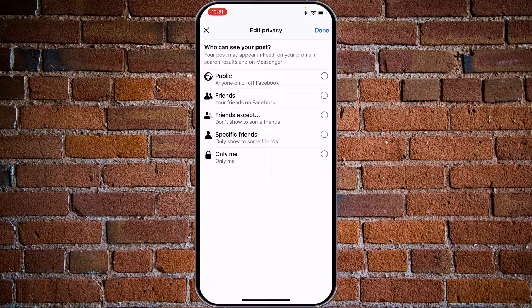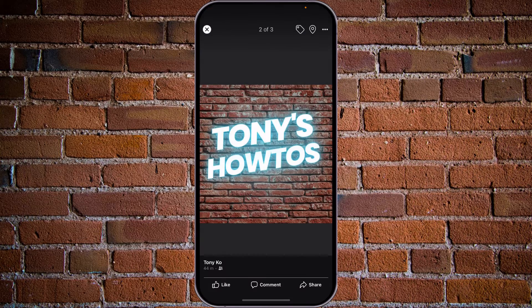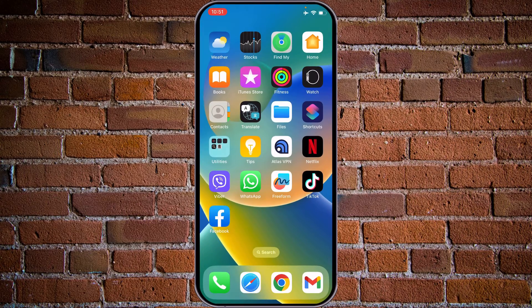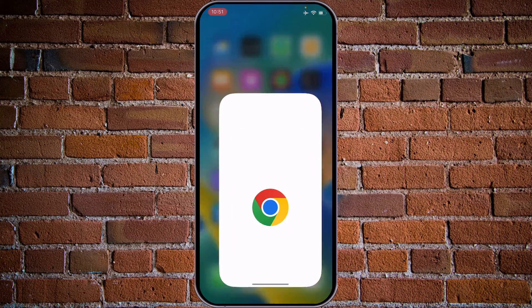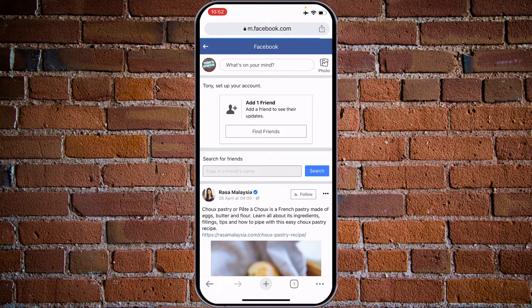Let's set it to 'Friends' and tap on 'Done'. These profile picture settings are now edited and only your friends can see it. Another option to change and hide your profile picture is to use the browser Explorer.